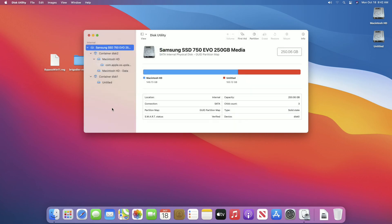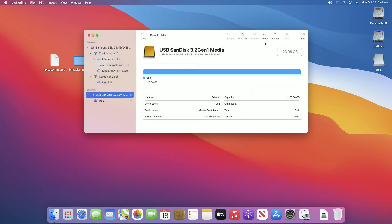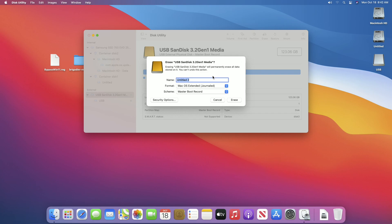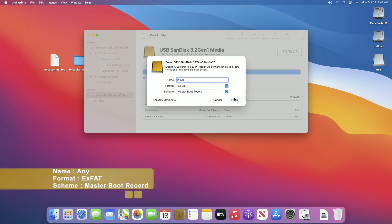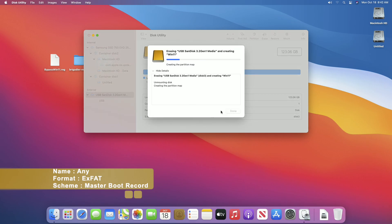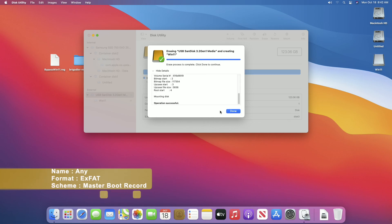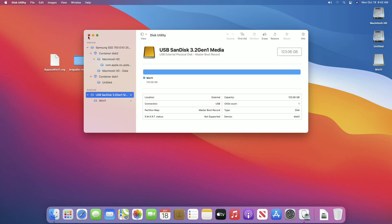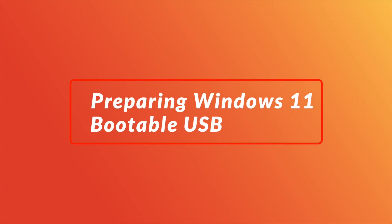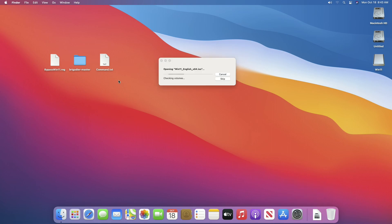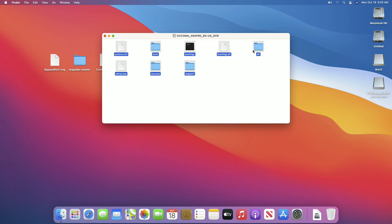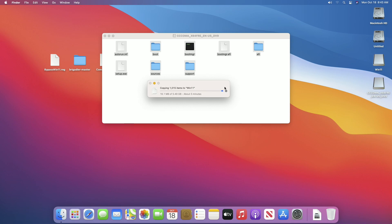Partitioning has been done. Now plug in your USB. After the USB appears, erase the USB with the required parameters. Click Done and close Disk Utility. Now mount the Windows 11 ISO, copy all the files and folders, and paste them to your USB. Wait until the copy is finished.